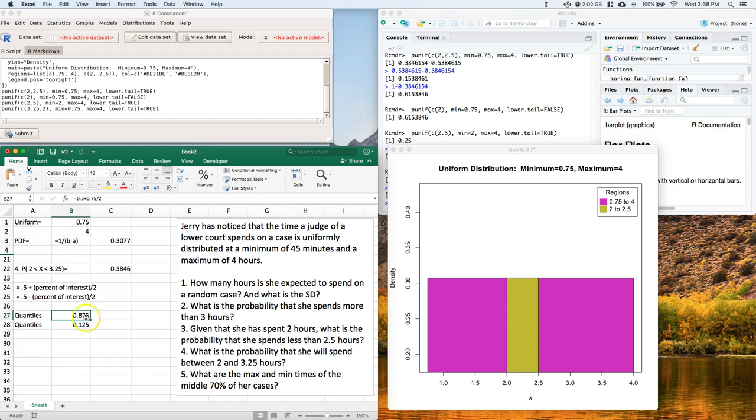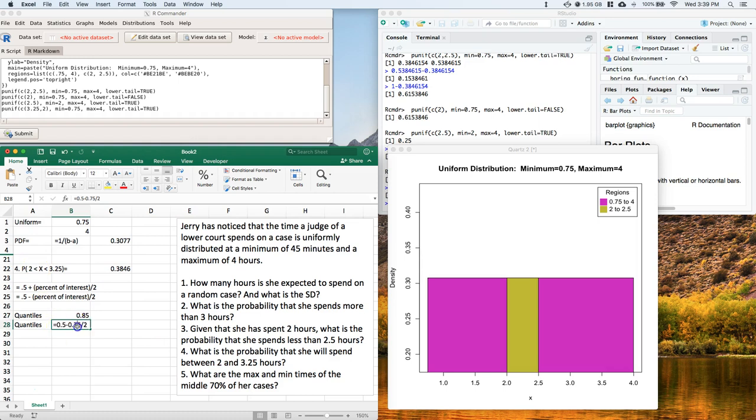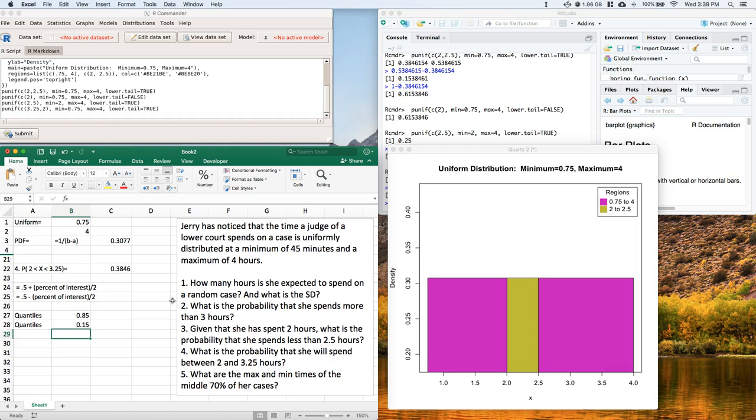Oh, I guess I did 75, didn't I? I should definitely do 70. Give me a second. There we go. So we're looking from 85 to 15, where 85% of the data or, yeah, 85% of her cases are less, and then where 15% of her cases are less. And the middle will give us where the middle 70% of her cases are.